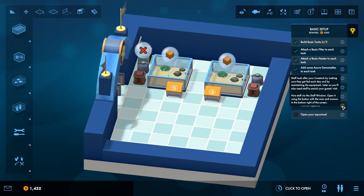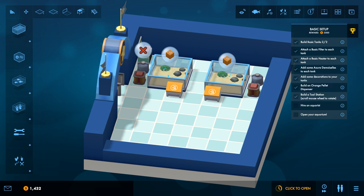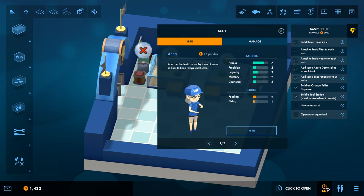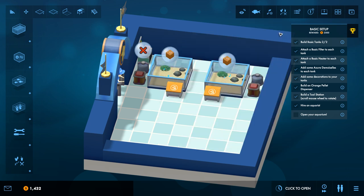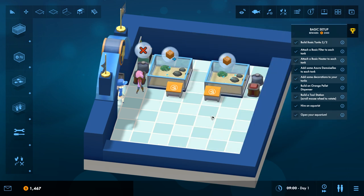Later on, you'll also need staff to enrich your guest visit. Hire staff in the staff window. Open it by using the button with a man and woman at the bottom right of the screen. Okay, so Anna. $16 per day. And then open the aquarium.